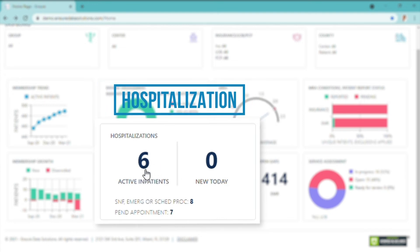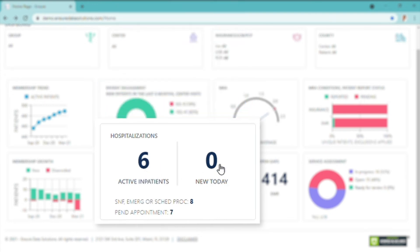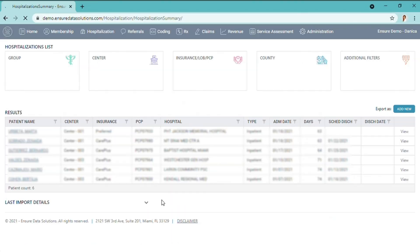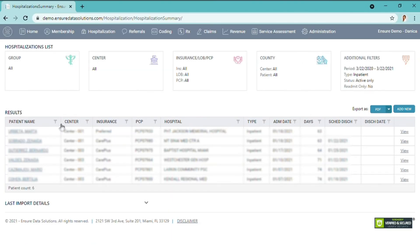Hospitalizations - the active ones, the new for today, the patients that have scheduled procedures, are in long-term facilities or emergency room, and the ones that have pending discharge appointments as well. With one easy click, you can see all of the patients that are in the hospital.